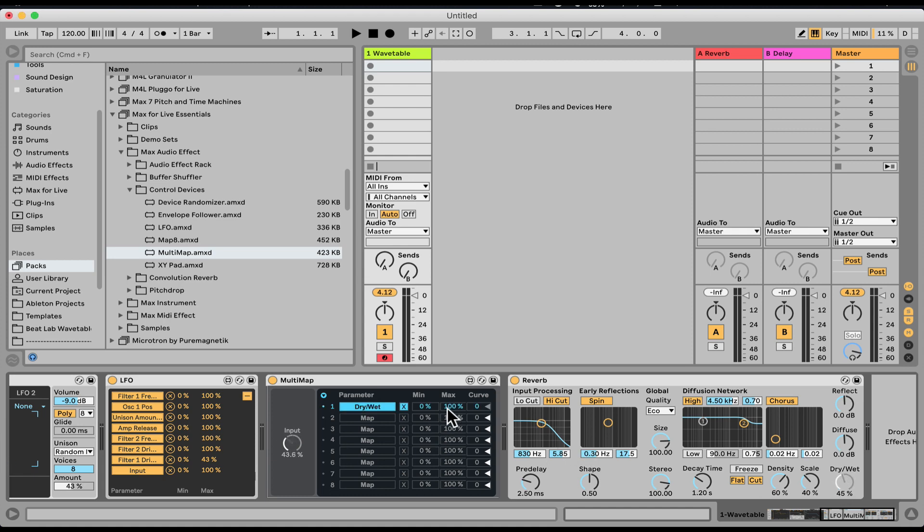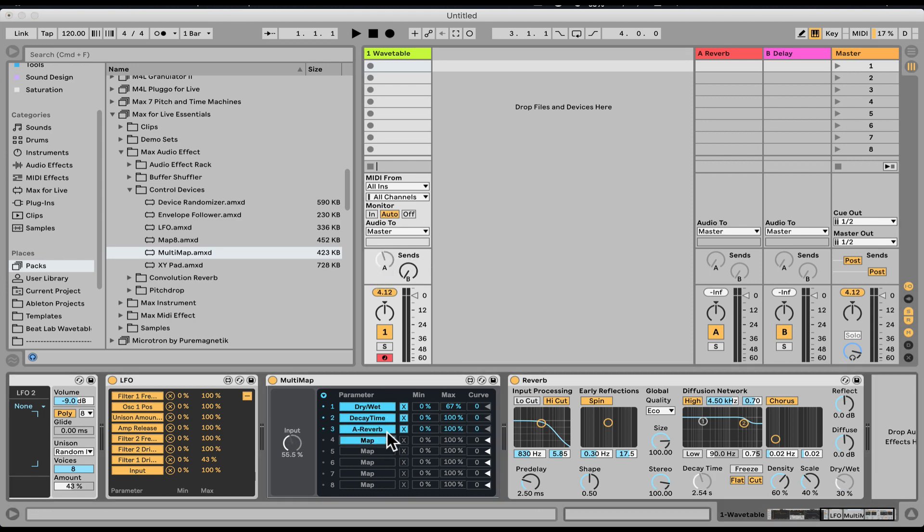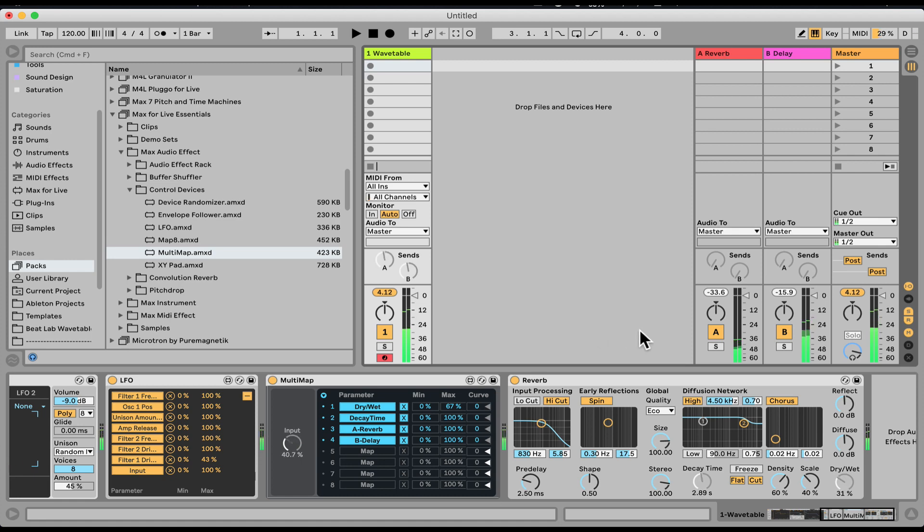Just going to play a chord. Let's map it to the decay time. And we can even map it to anything we want in the interface. Let's say send A, send B. So now we have that return reverb and delay from return track A and B.